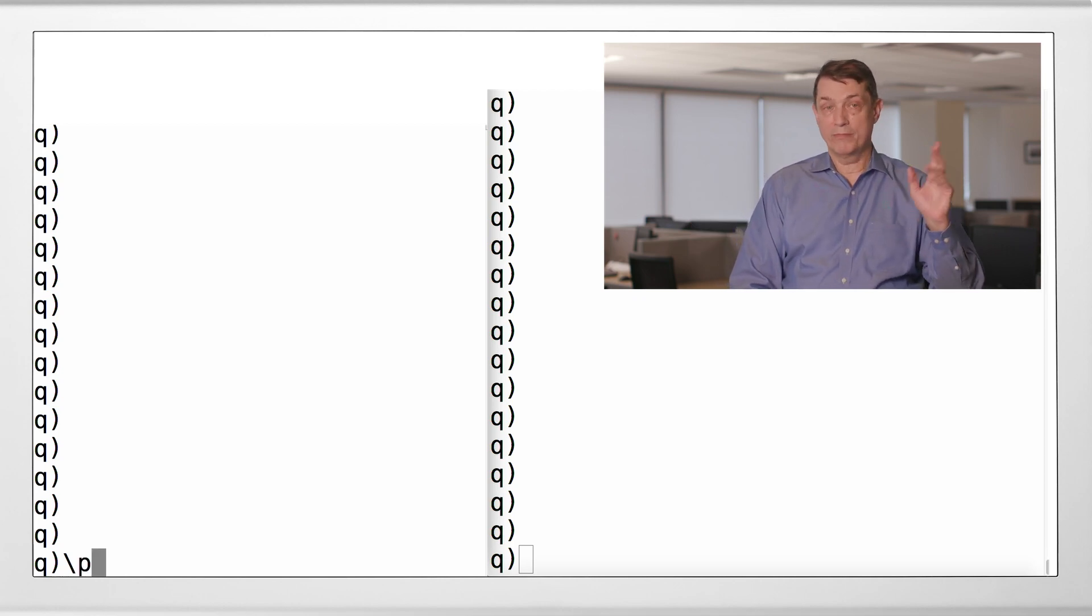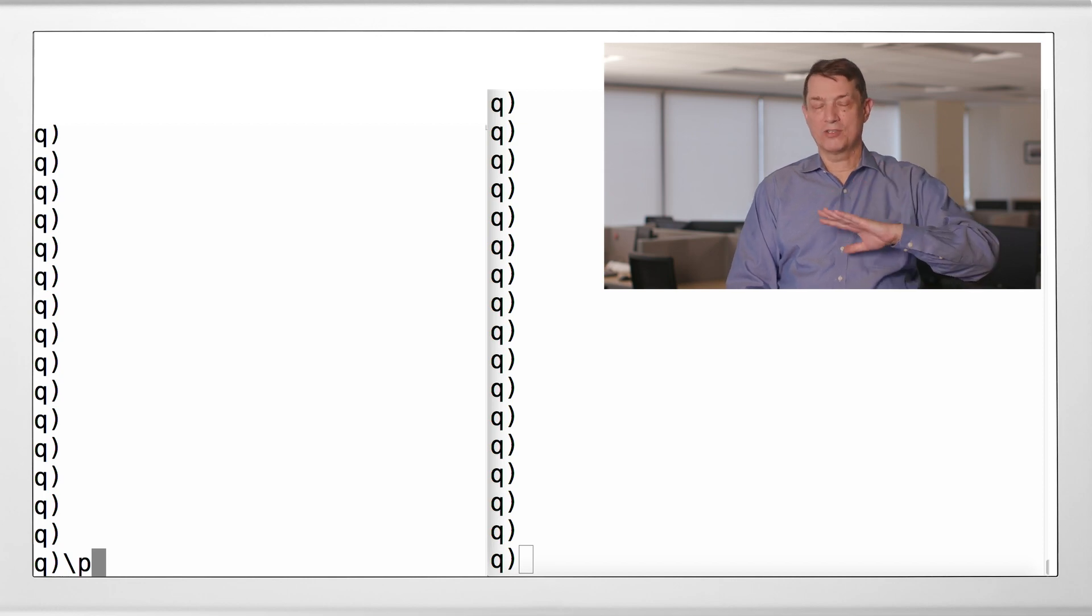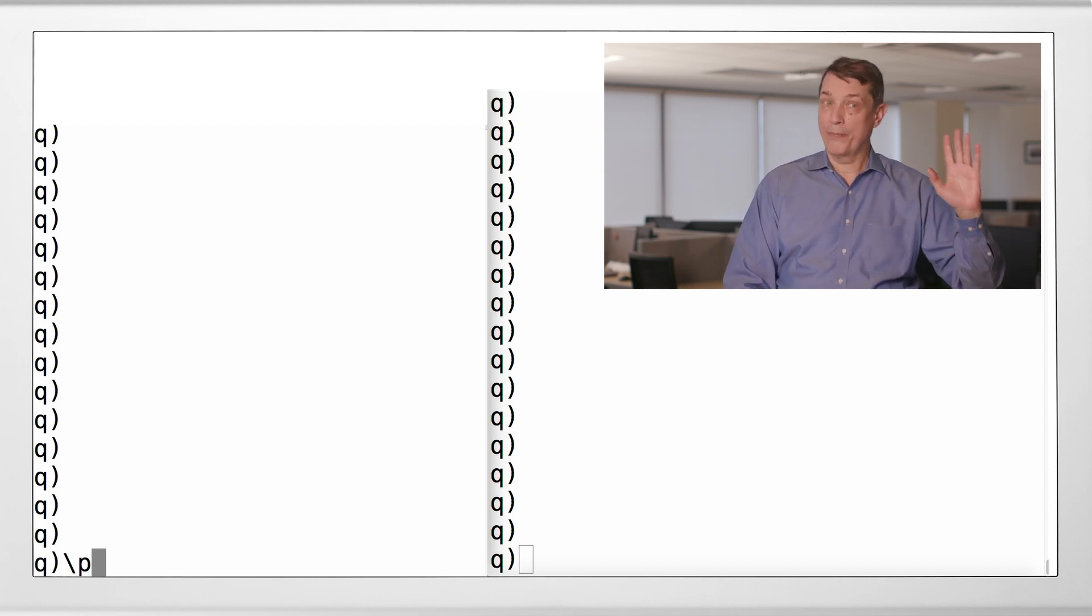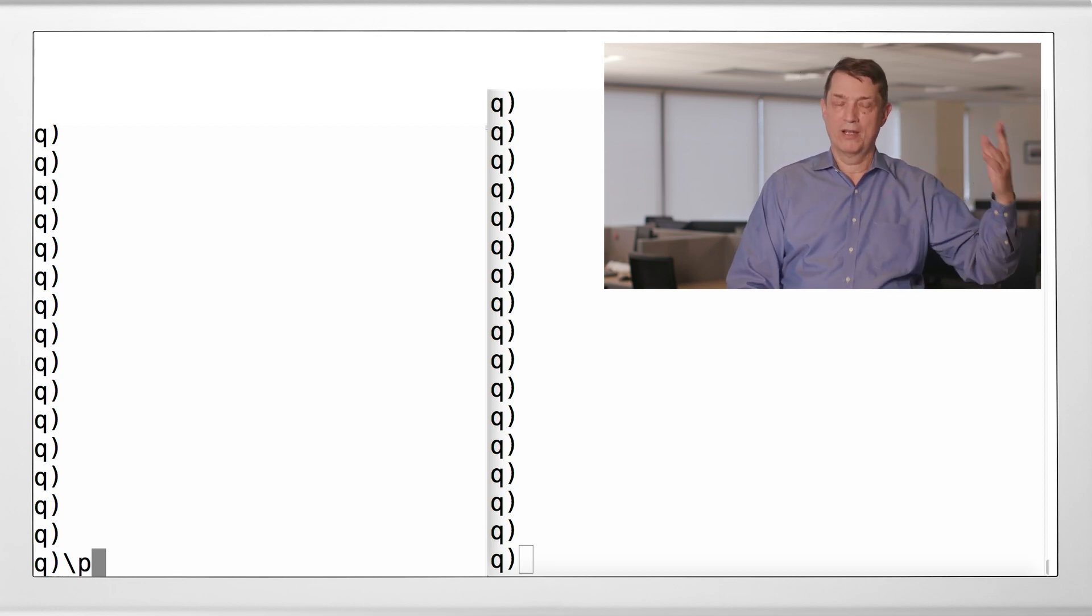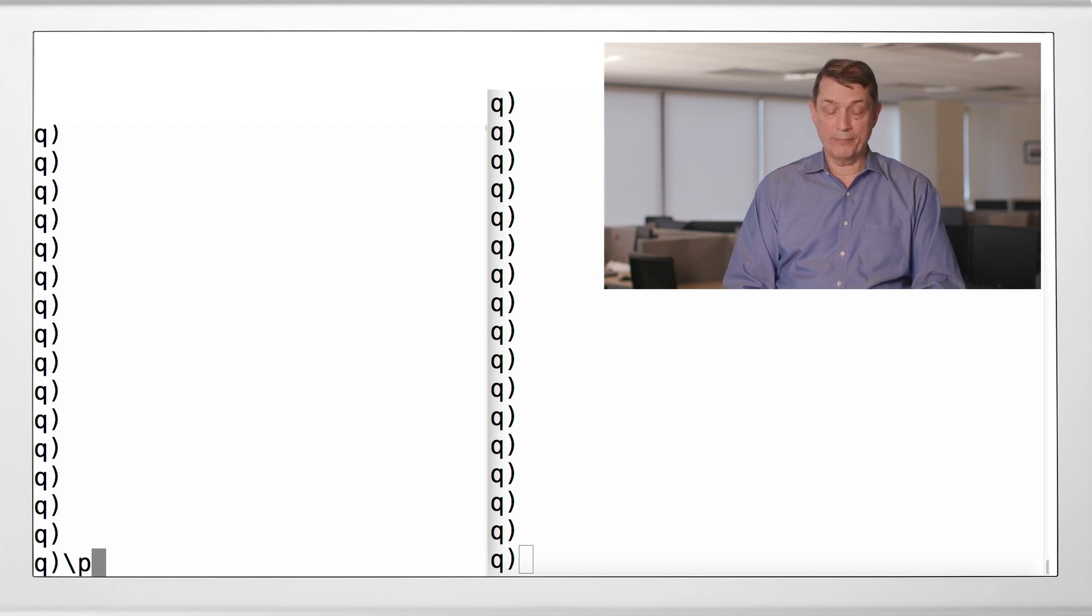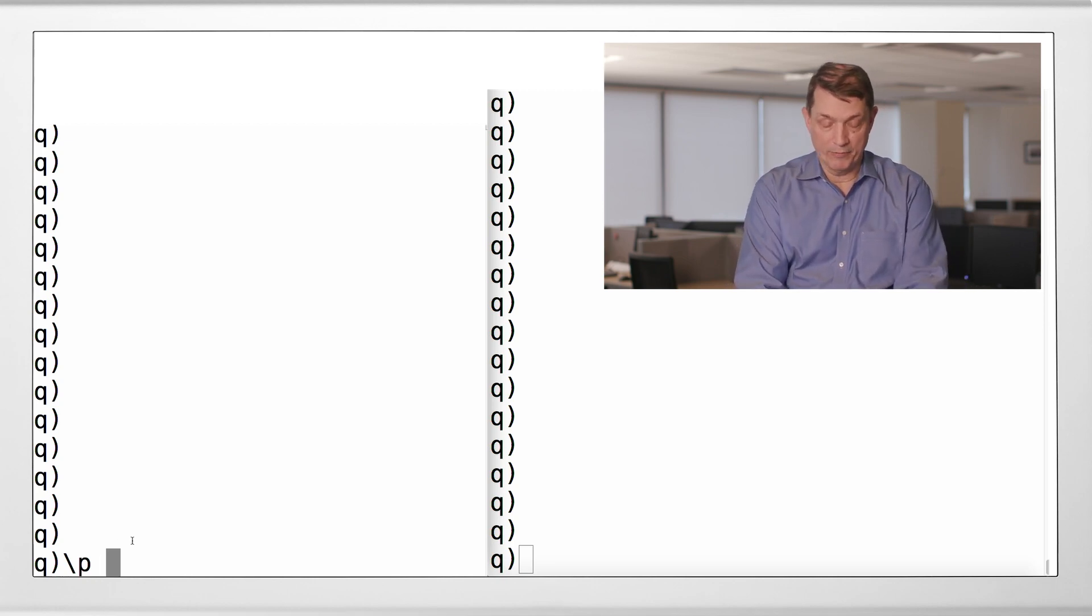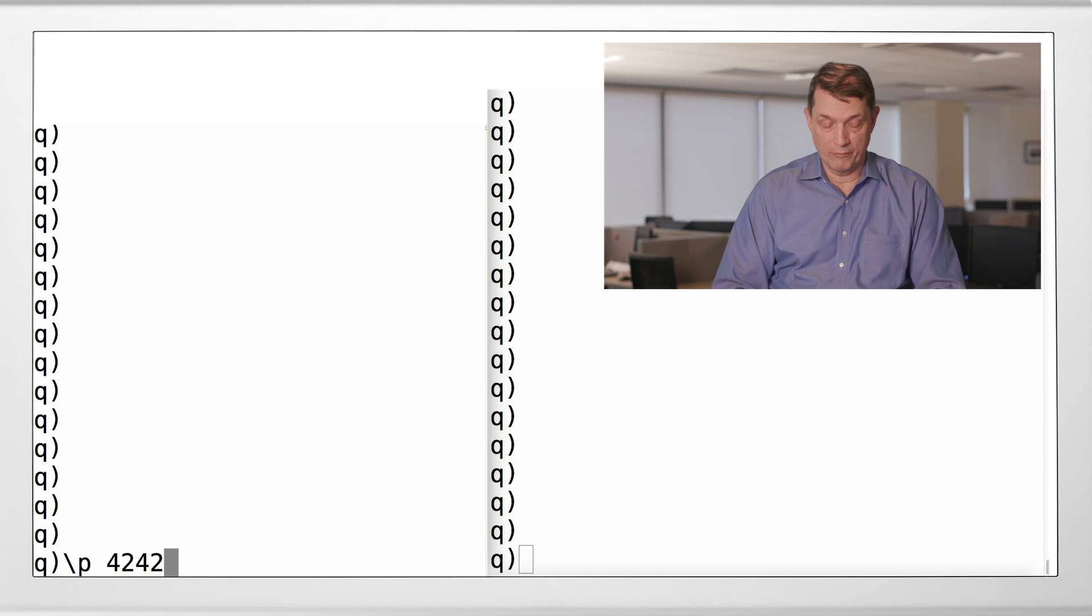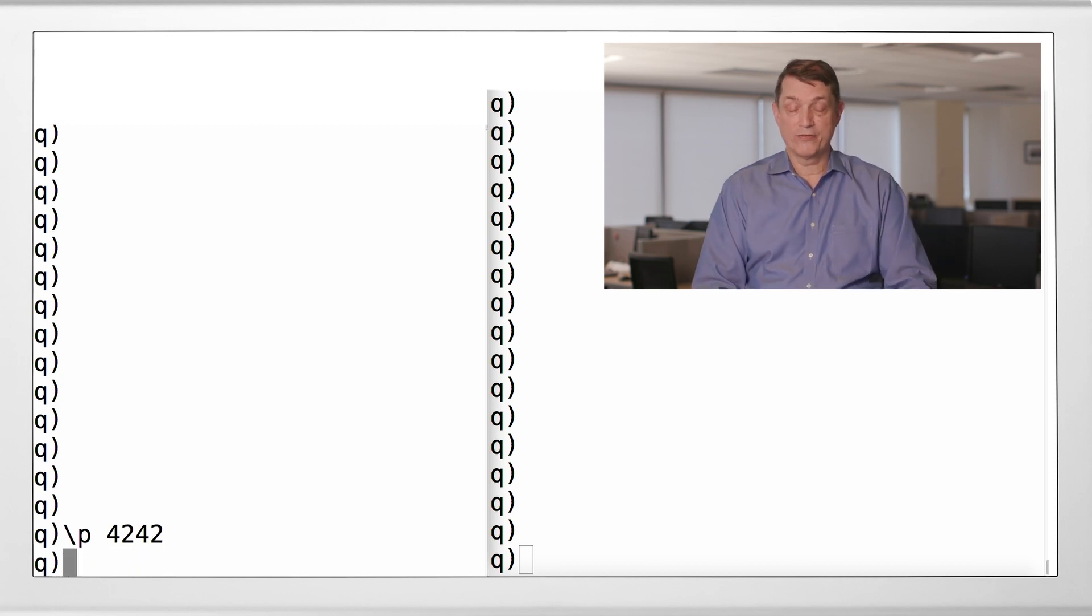Lowercase p, system command backslash lowercase p, distinct from uppercase P we saw before which affected the display precision of floats, lowercase p, and let's give it a port number. But of course there's only one port worth opening, and that's 4242.